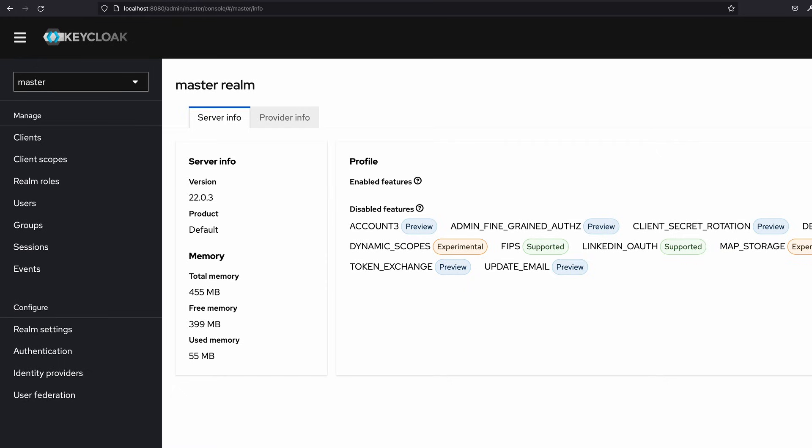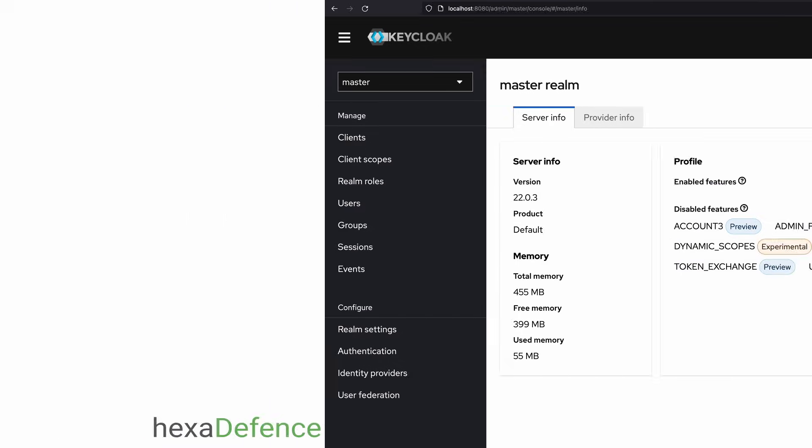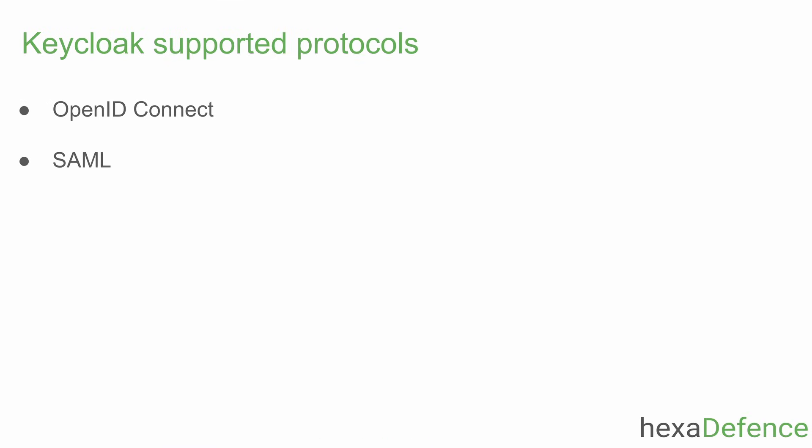Let's begin. In order to connect any application with Keycloak, we need to use one of the supported protocols — either OpenID Connect or SAML. Those are the single sign-on protocols supported by Keycloak. For this integration we are using the OpenID Connect protocol.